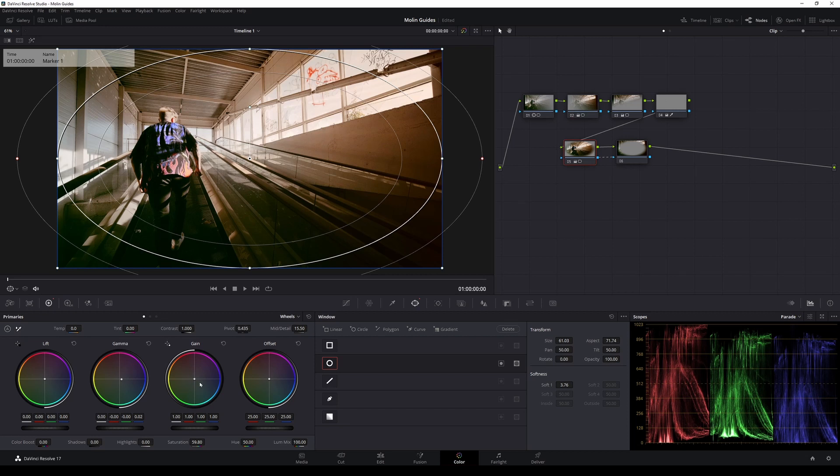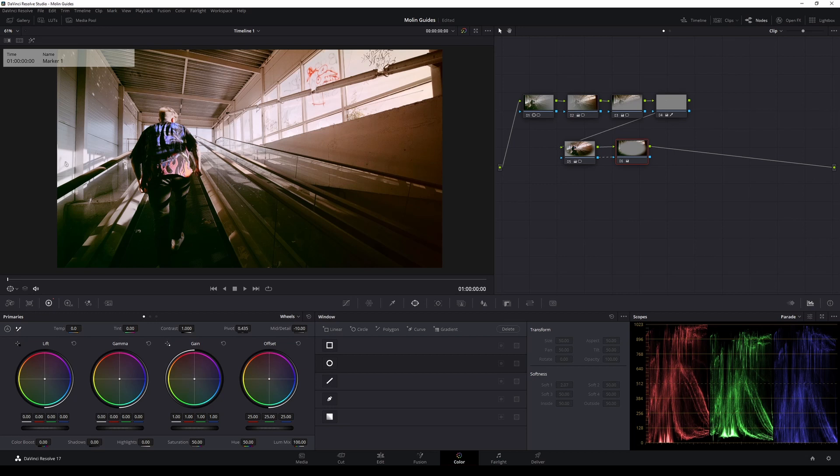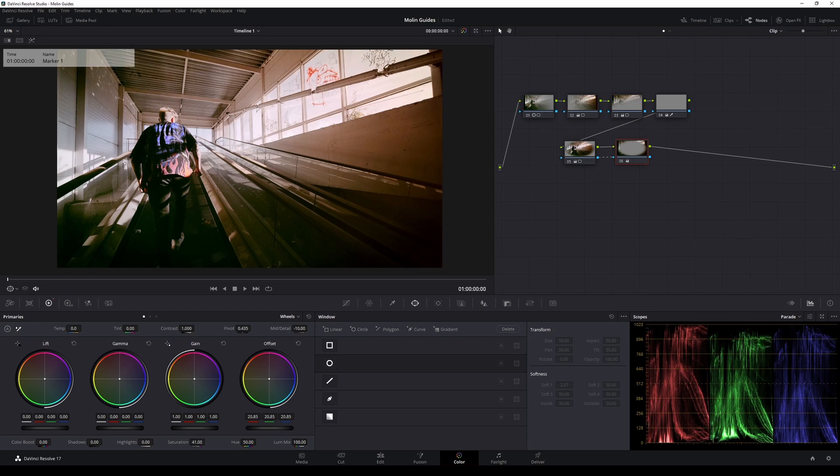I will move just a tiny bit of the gamma and the gain towards the blue side. And then, about the last node. I'm selecting it. And I will change just a tiny bit of the mid detail. I will make it to a value of minus 10, just so I can reduce a bit of the sharpness. And that is going to look a little bit blurry. And also, a little bit of touch on the saturation. In my case, I'm making it on a value of 41. And also, I'm going to take down a tiny bit of the offset, just to give it a sort of a vignette look.